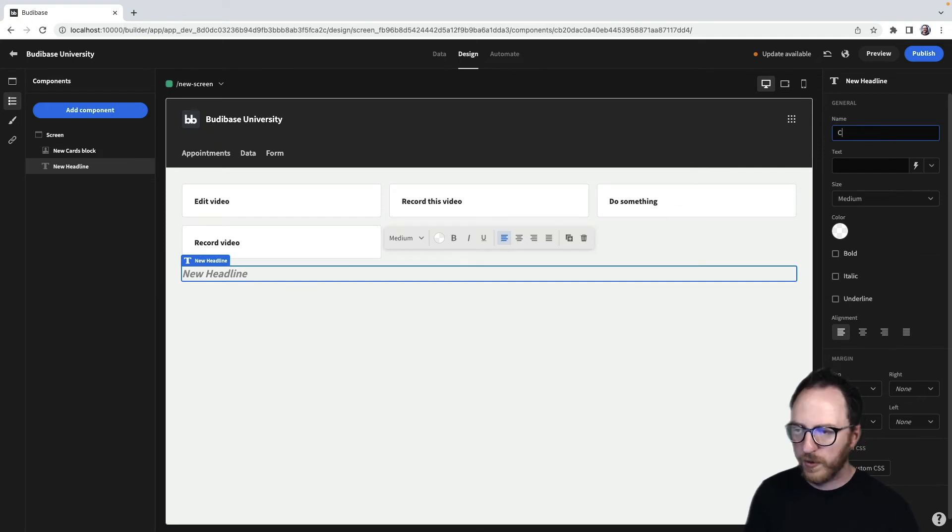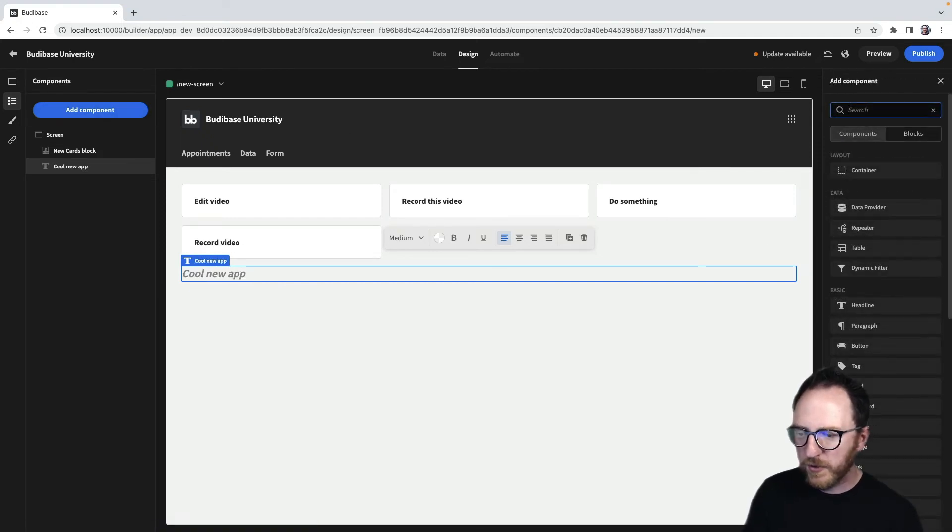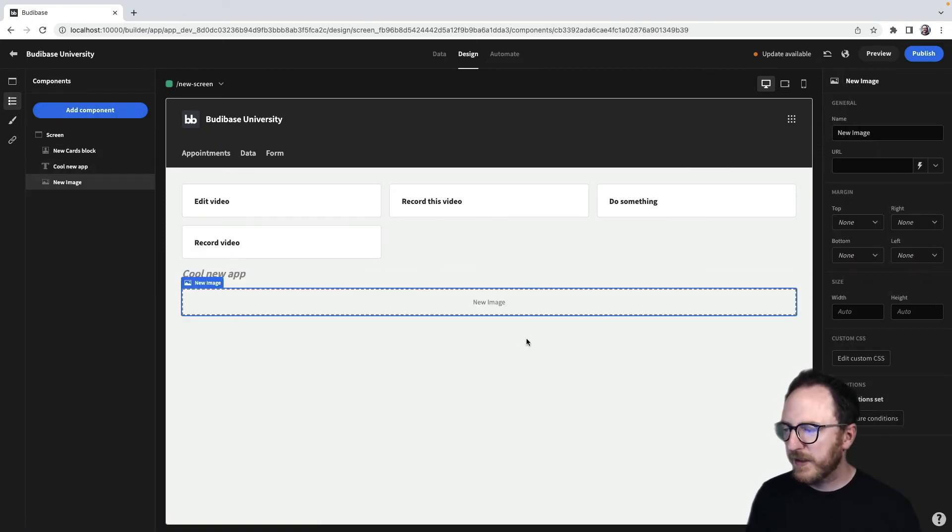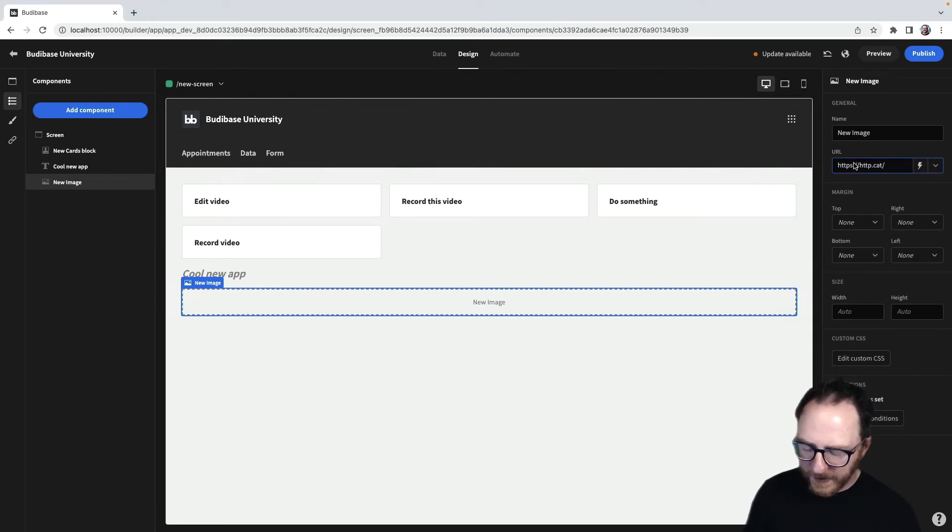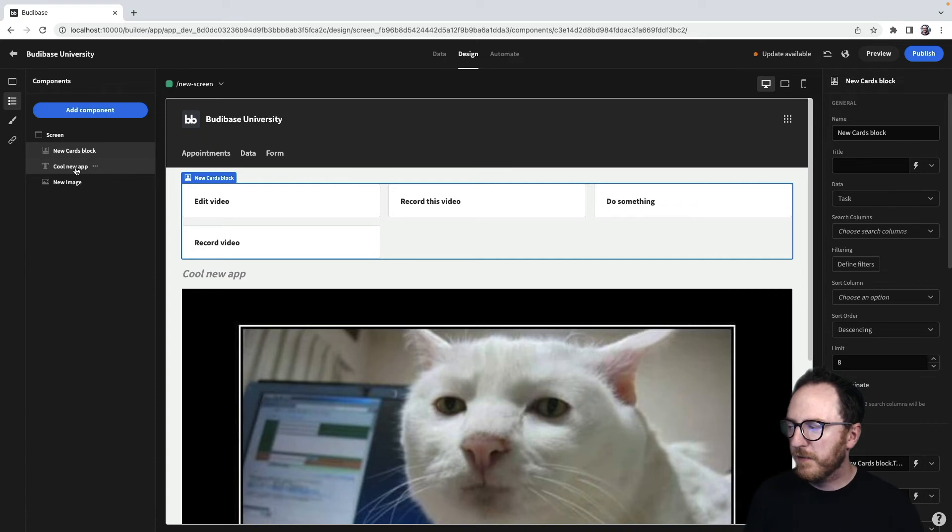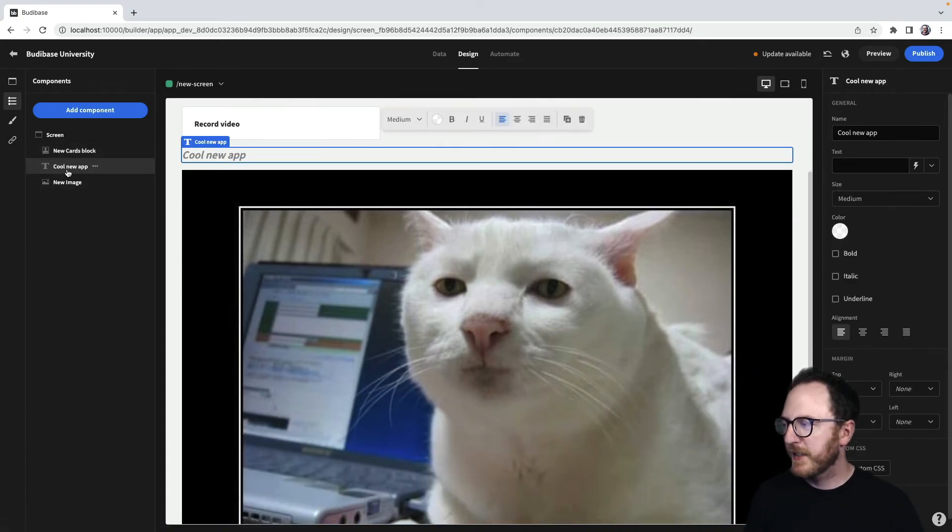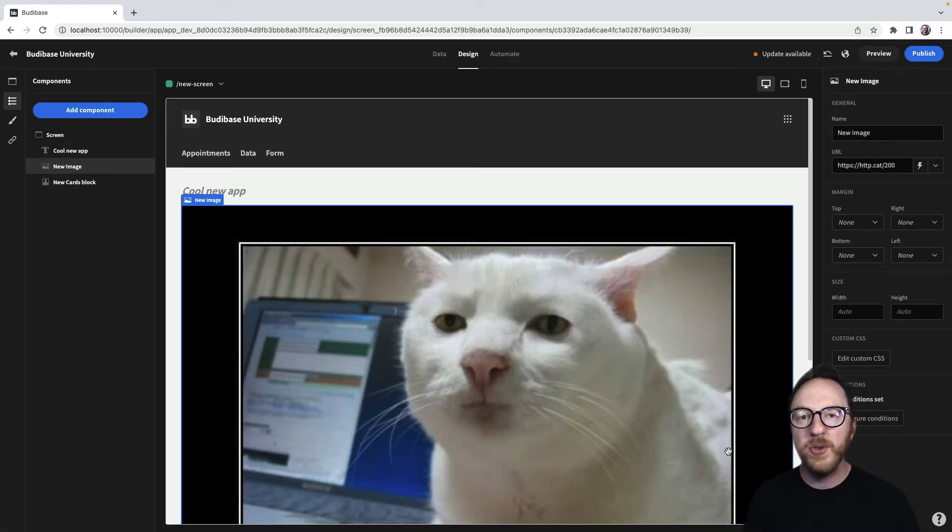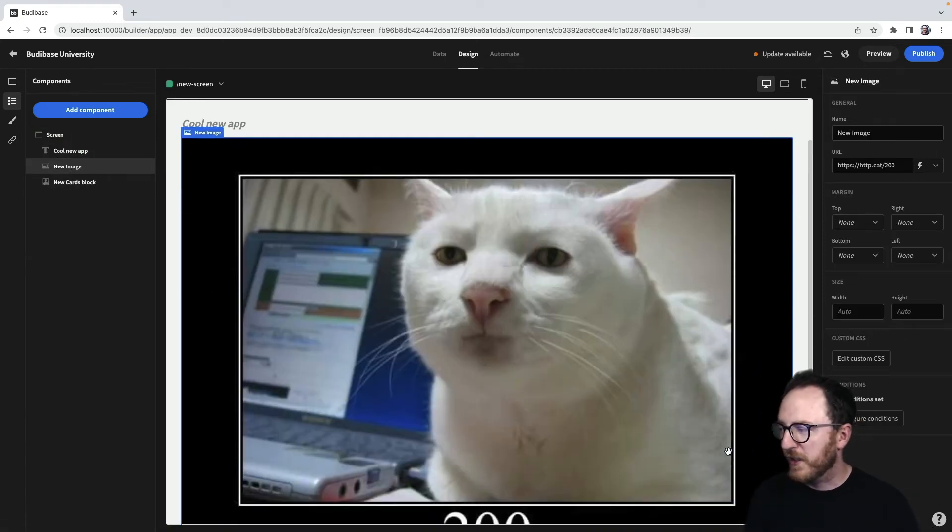Saying cool new app. Another component, maybe an image. Maybe a HTTP cat for 200. Now we can move the components around on the left-hand side, up and down. And we can also group components.